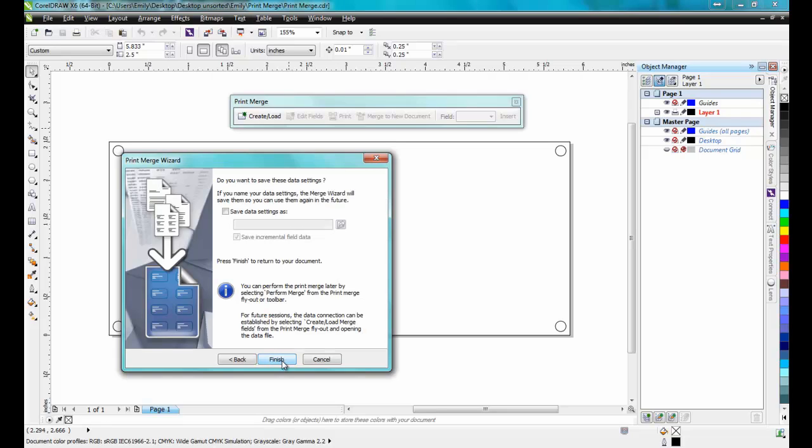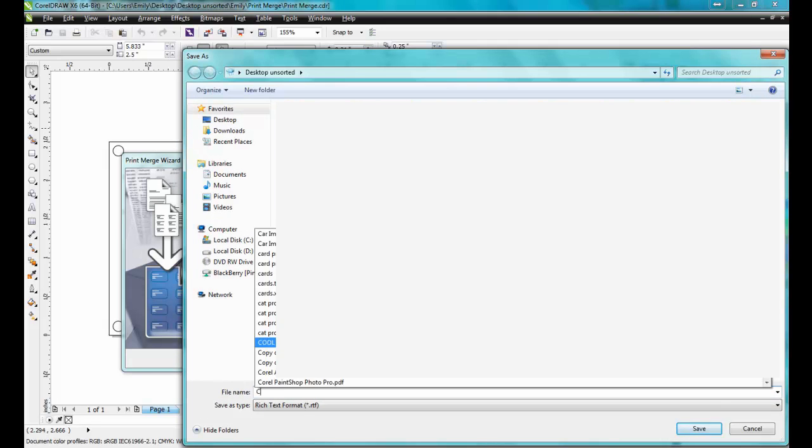After clicking Next, it will give you the opportunity to save the data that you've entered. Choose a directory, give the file a name, and then click Save.